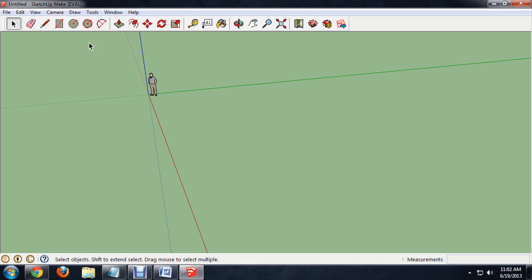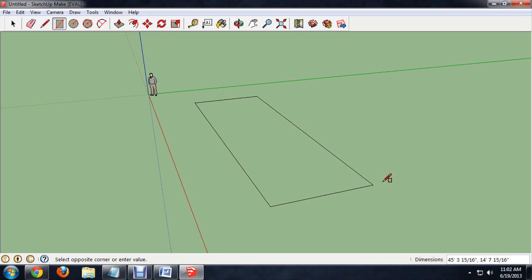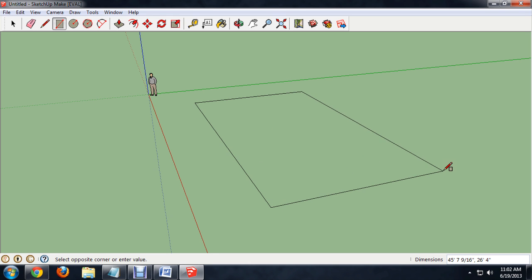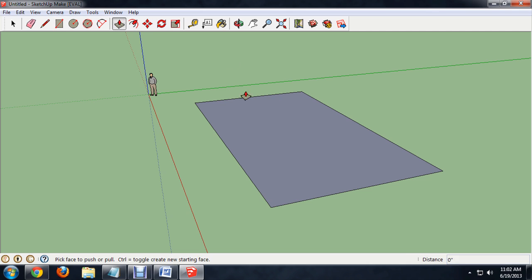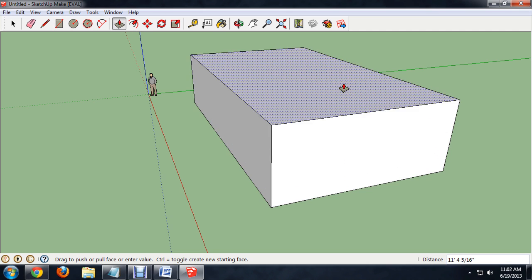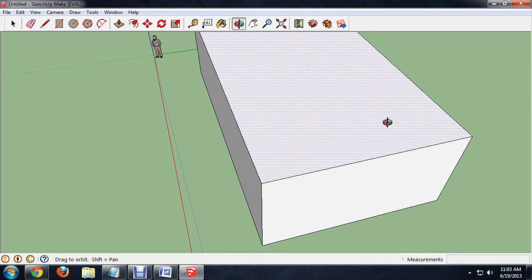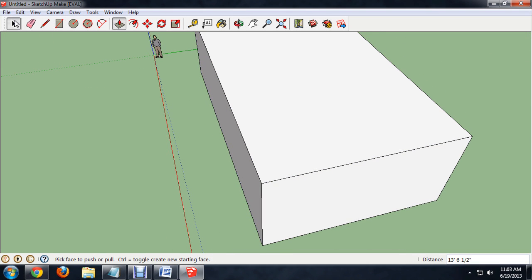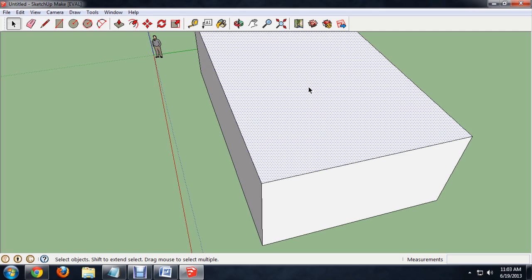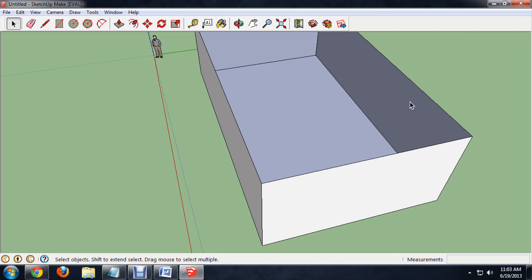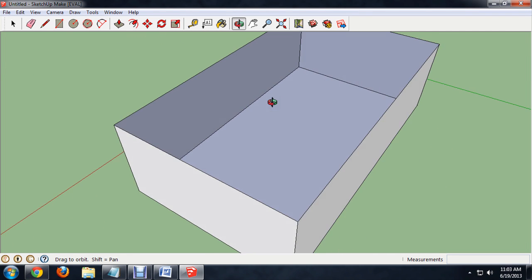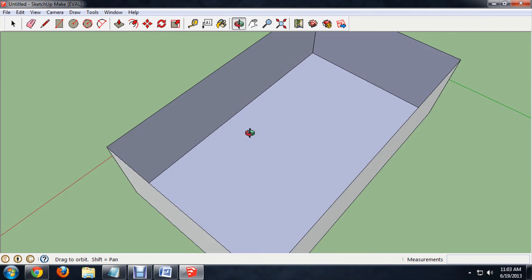First thing to do is create the room. I'm going to draw a rectangle on the ground. You can use measurements, but I'm just going to rough it in here. We'll pull it up for the height of the walls. With the top face selected, we're going to delete it, so we get the basic four walls and a floor.